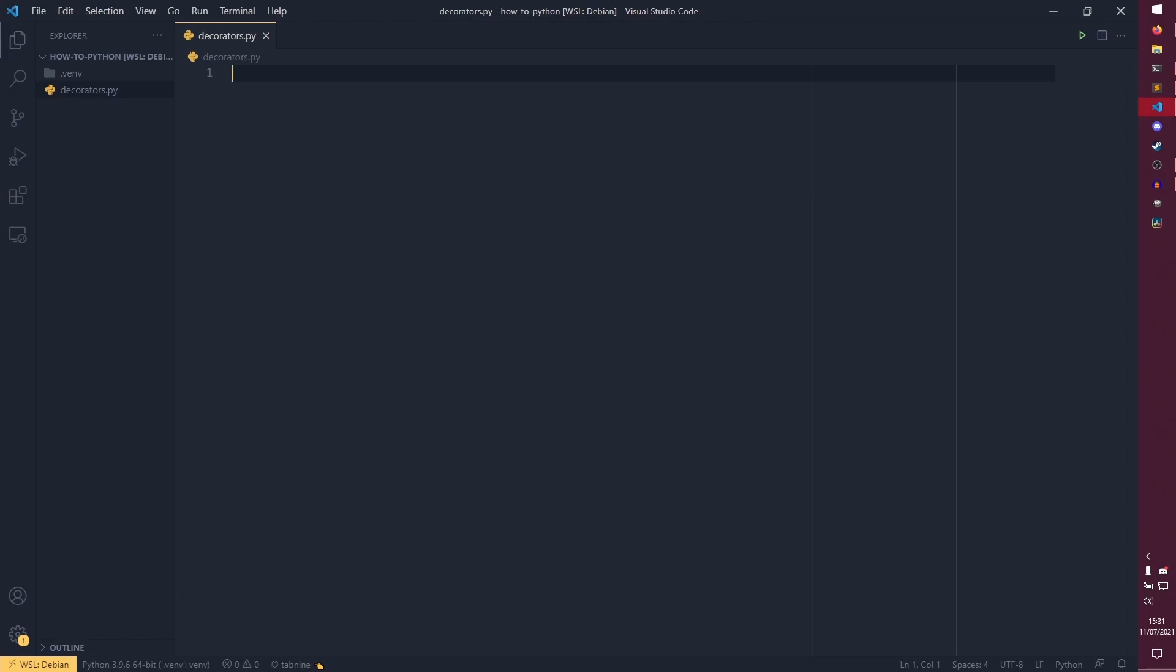And it also allows, especially in object-oriented programming, for some other things. So you can have static methods, class methods, and properties. These are all done through decorators, but I'll show them off more when we actually get into the OOP ones, because there'll probably be a few on those.